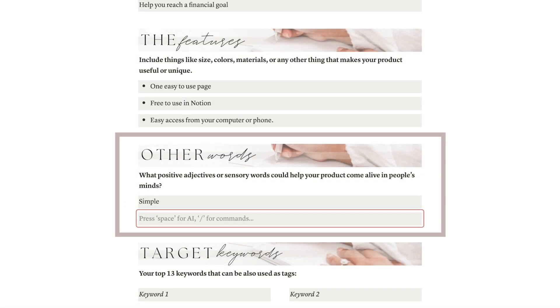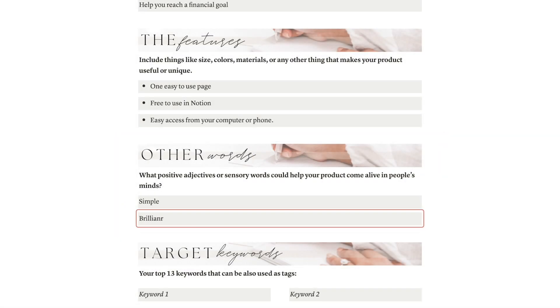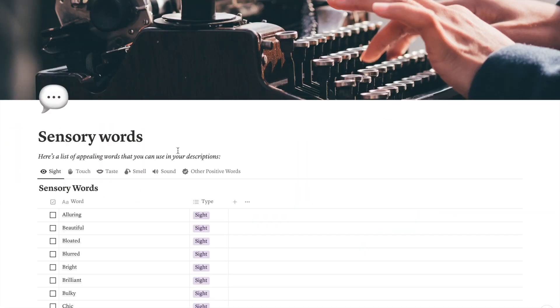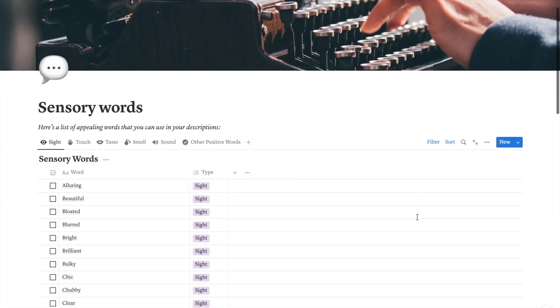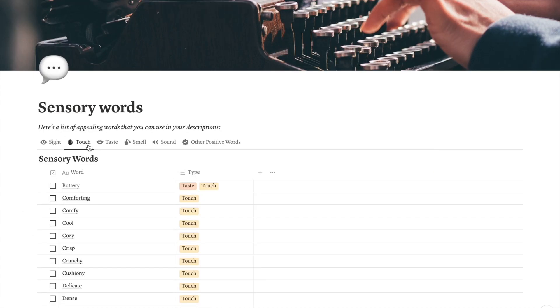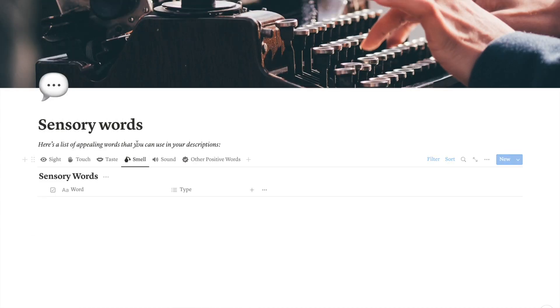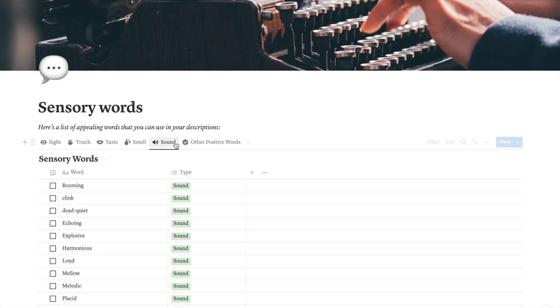Now let's choose two positive words that will make your product sound great. If you need some ideas, you can check out the sensory words page in the resources section as well. This page has a lot of positive adjectives and other words that can help your product come alive in people's minds.